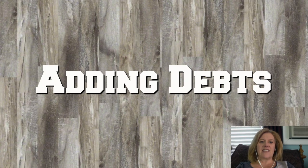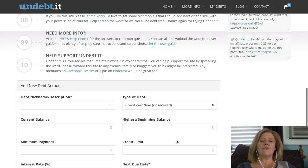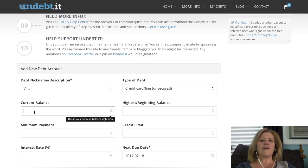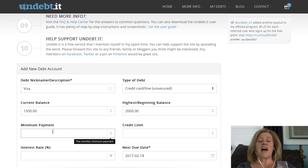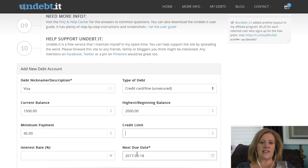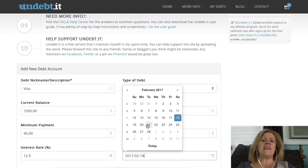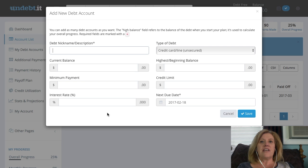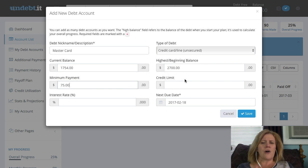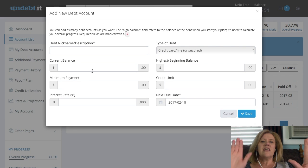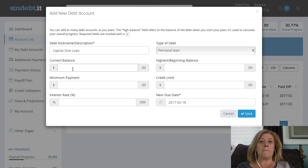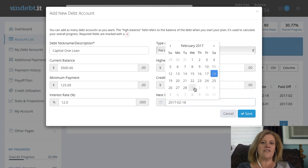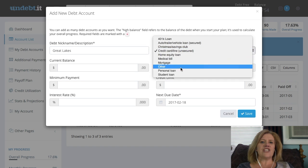Now we're going to talk about adding your debts. This is the first and only time — because you've created an account — you'll add your debt nickname, the type of debt, the current balance, the highest beginning balance, the minimum payment, the interest rate, and the next due date. The current balance and exact due date are very important because the software will compound interest for you. It may be a dollar or two off, but it's generally close as long as those are exact. The beginning balance is only important if you want to know what percentage of total debt you've paid off. Then save it and add each individual account until you're done.